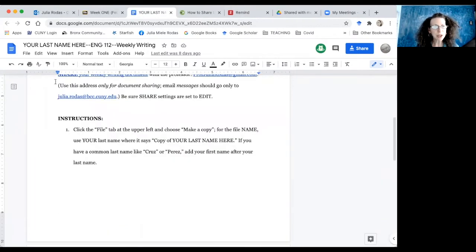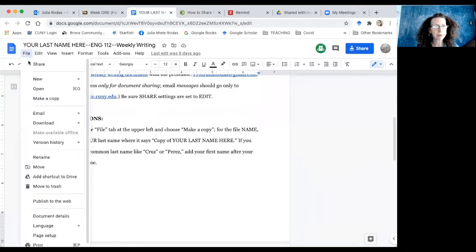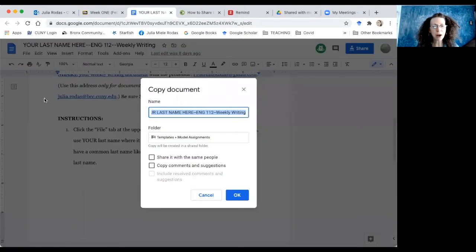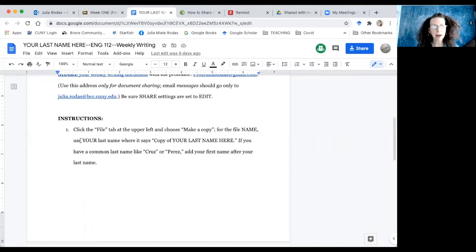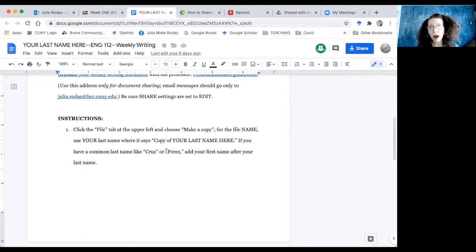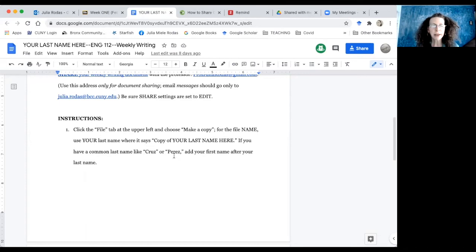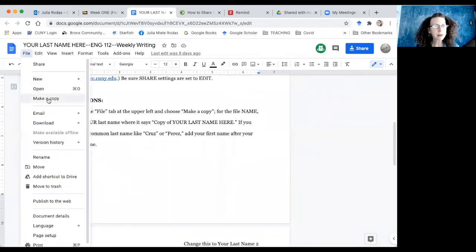The first thing I'm going to do is click the file tab at the upper left and choose make a copy. So here I am making a copy, and it tells me for the file name I'm supposed to use my last name where it says copy of your last name here, and then if I have a common name like Cruz or Perez or Garcia, then I would also add my first name after my last name.